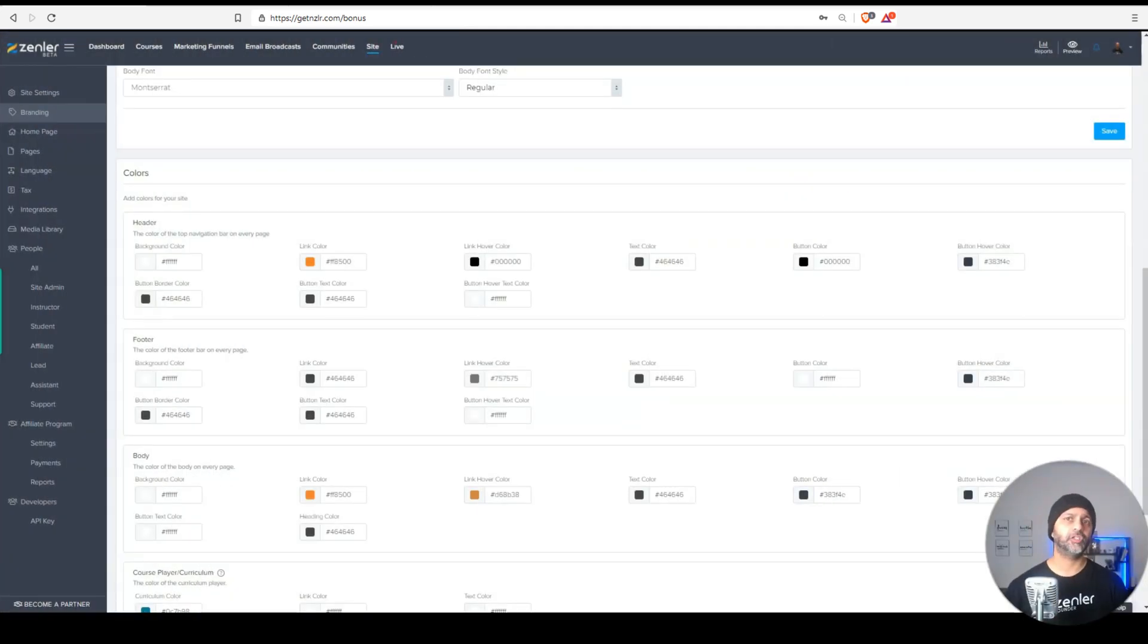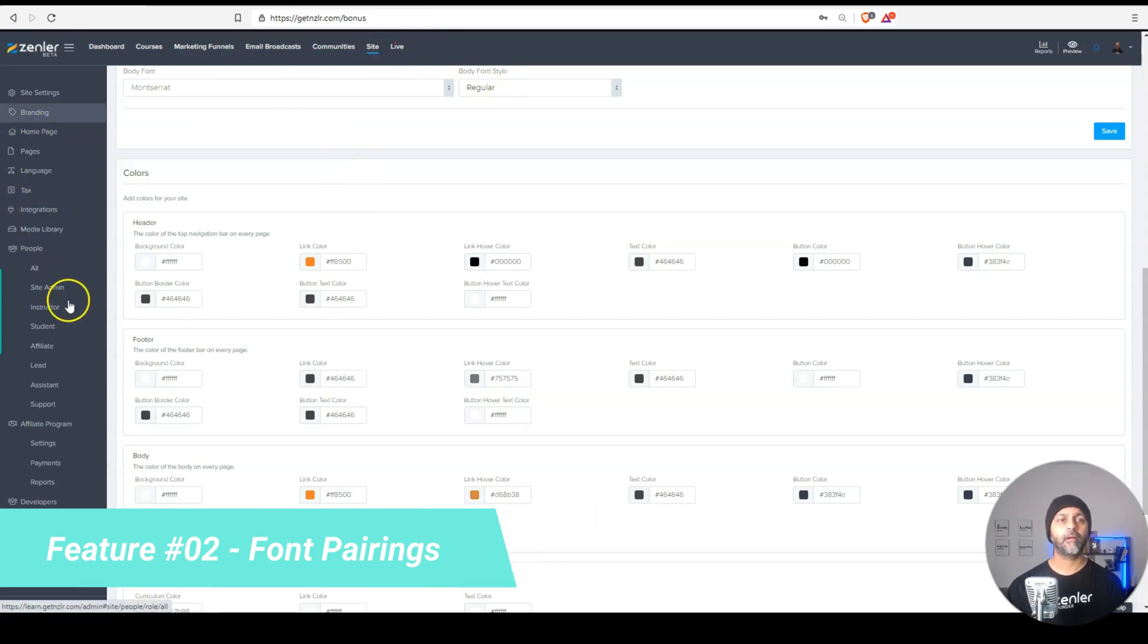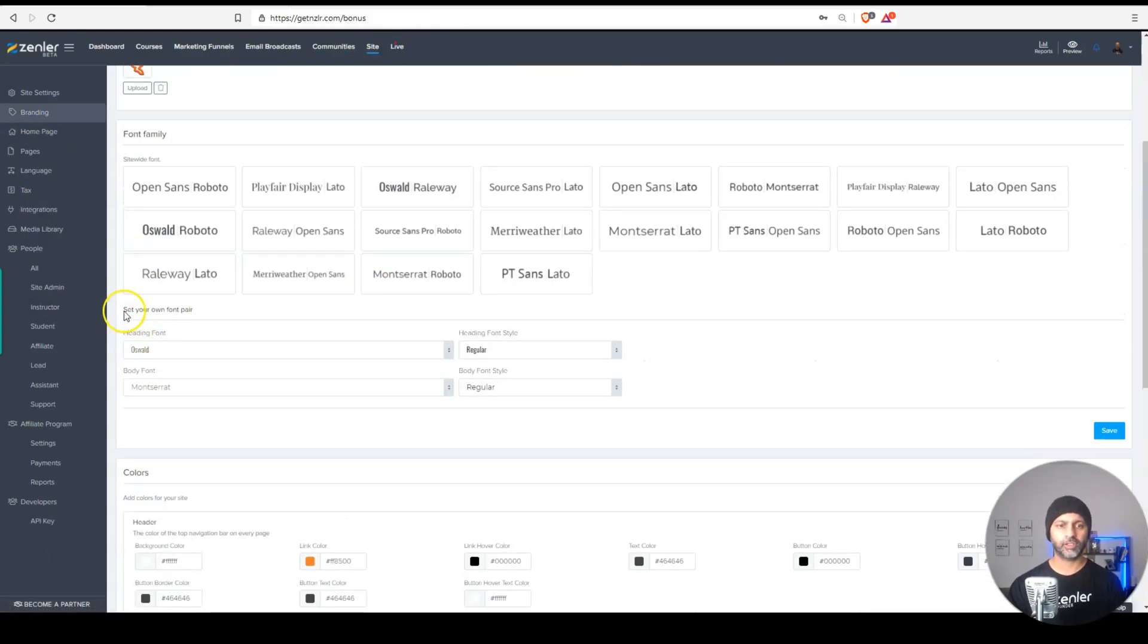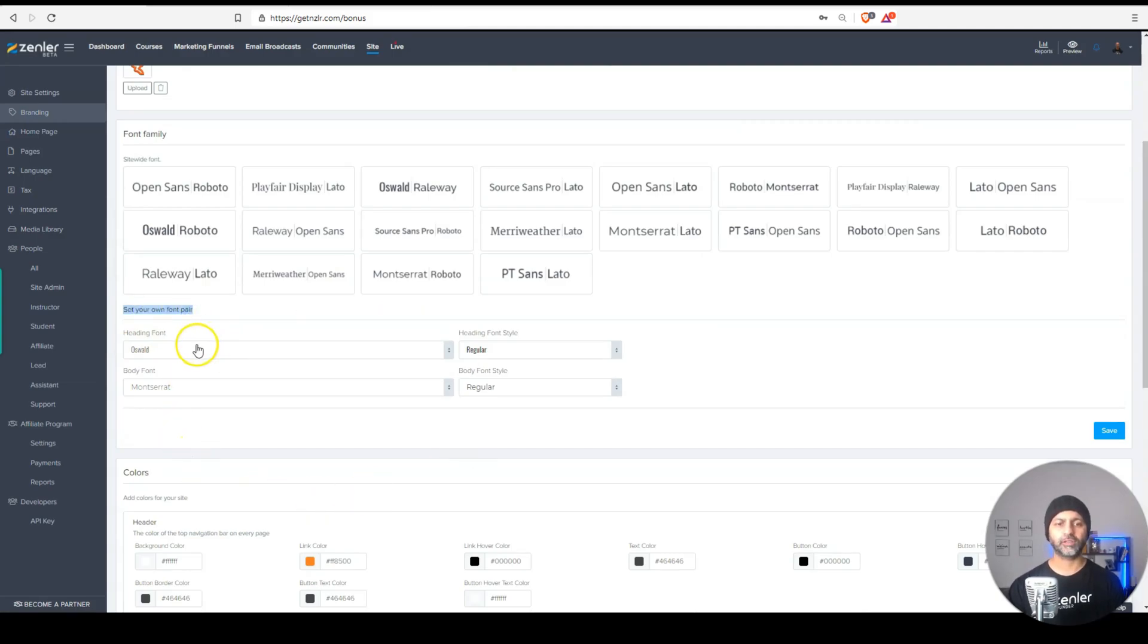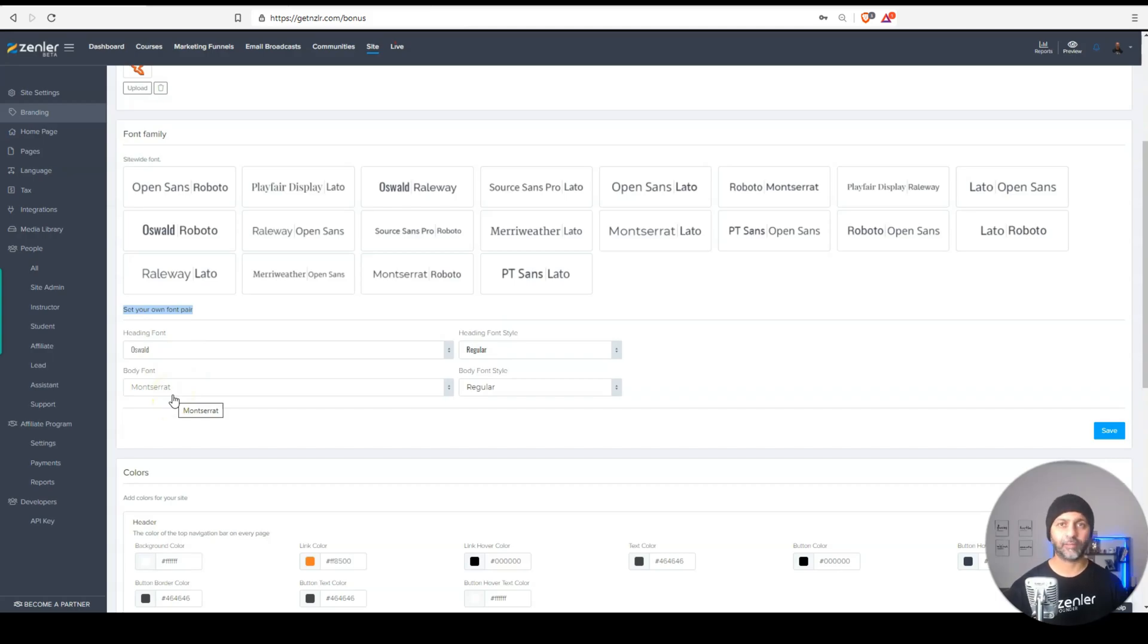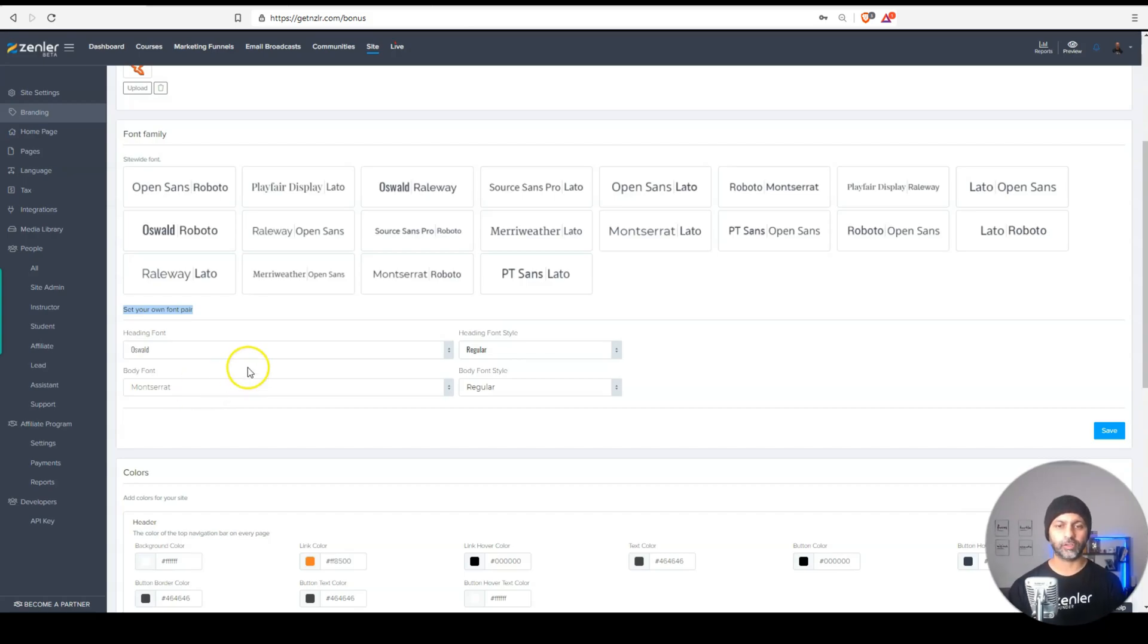So for this next feature, it's called font pairing. We're going to go to site and then we're going to go into branding. But then here you're going to see there is the set your own font pair. And what this does is it allows you to set up your heading font and your body font. And that will take precedence every time you create a new page, a new course.